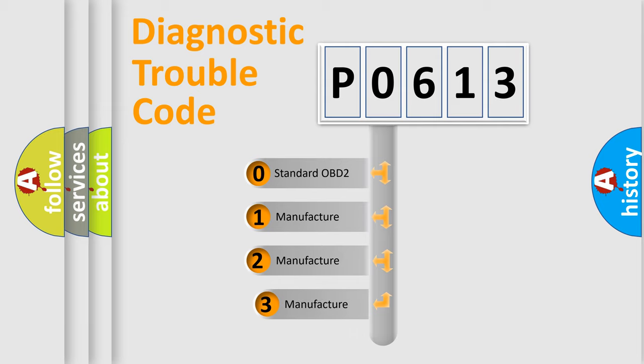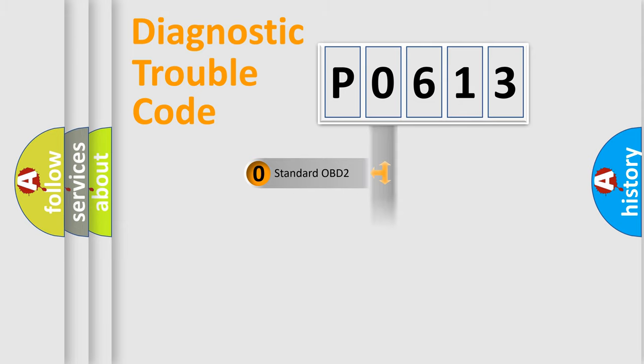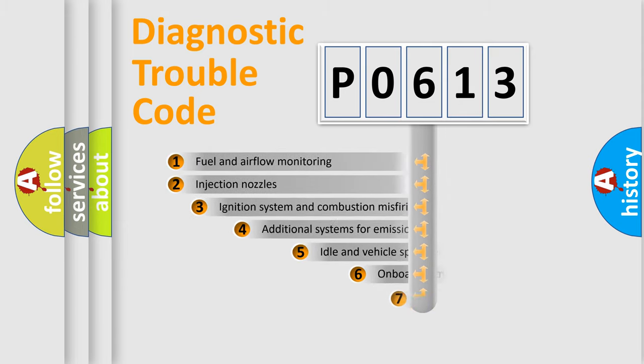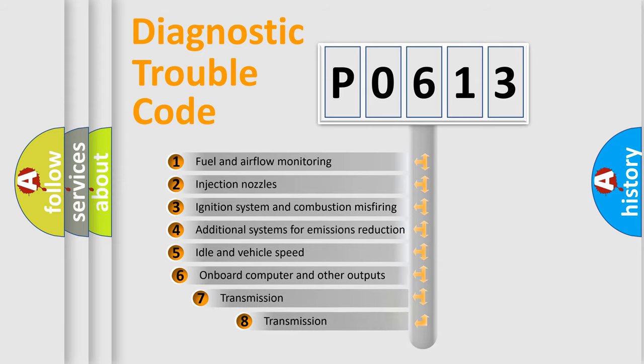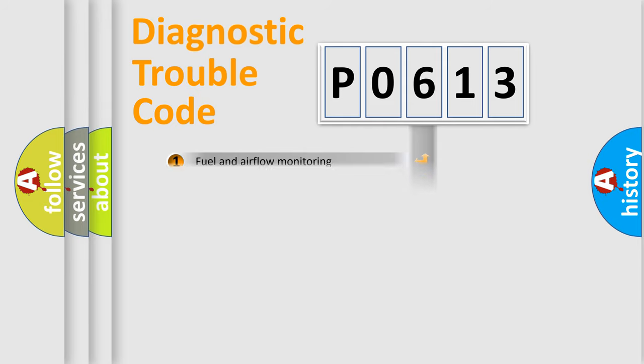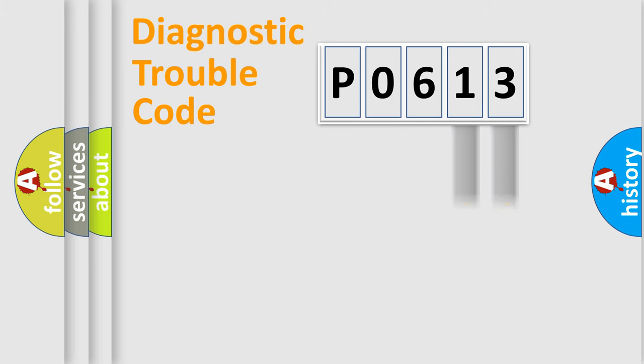If the second character is expressed as zero, it is a standardized error. In the case of numbers 1, 2, 3, it is a car specific error. The third character specifies a subset of errors. The distribution shown is valid only for the standardized DTC code. Only the last two characters define the specific fault of the group.